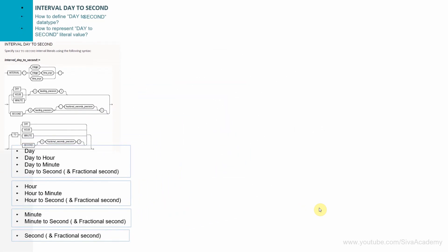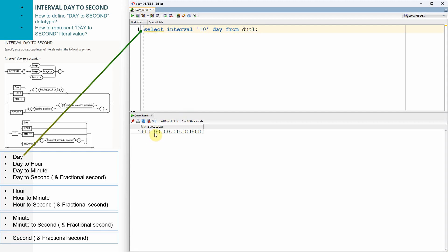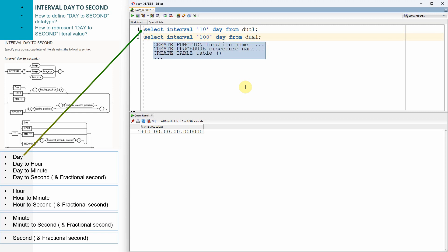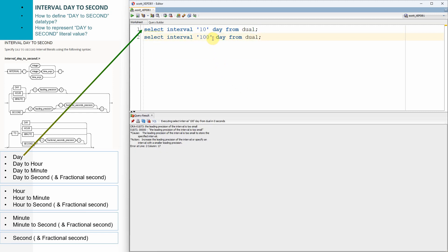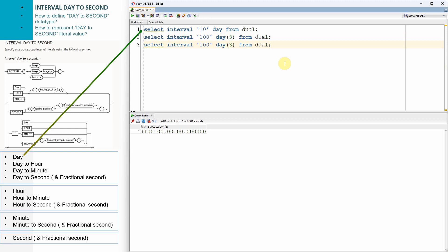Let us see how to represent a literal value in terms of interval day to second. To represent 10 days as a duration: select interval '10' day from dual — this means 10 days, 0 hours, 0 minutes, 0 seconds. If I want to represent 100 days, it will throw an error because the default day precision is two. Whenever we want to represent a duration more than 99 days, we need to mention the precision — for example, day(3). So interval '100' day(3) represents 100 days, 0 hours, 0 minutes, 0 seconds. To represent 100 days and 23 hours, we say interval '100 23' day(3) to hour.